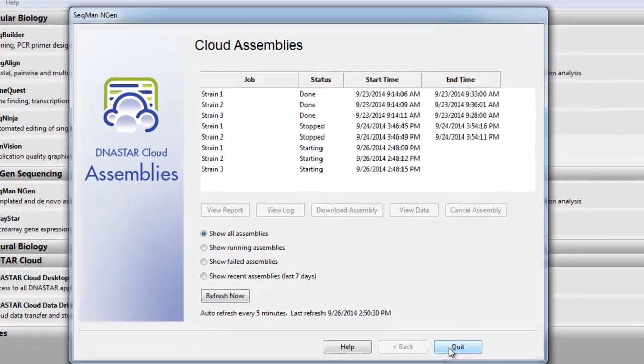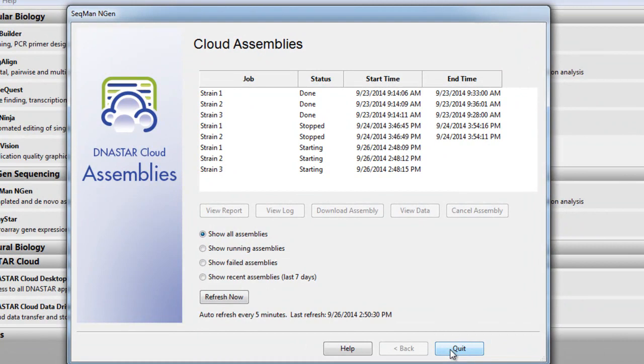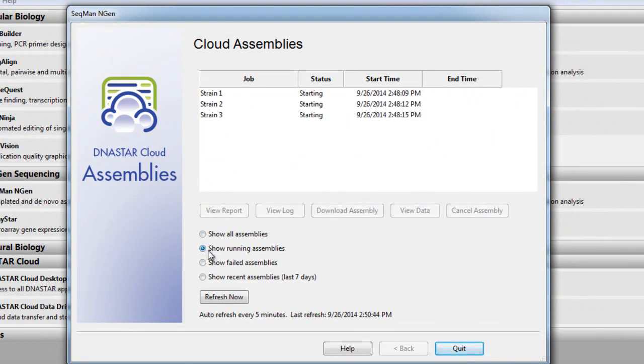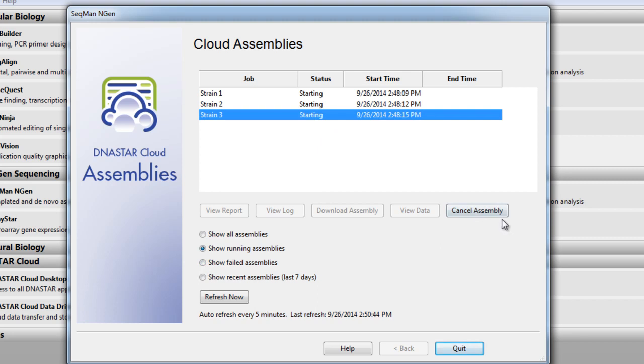So here we can then choose to look at all our assemblies, only those that are running, ones that have failed, and other recent assemblies. We can also choose to cancel assemblies that are running from this screen if desired.